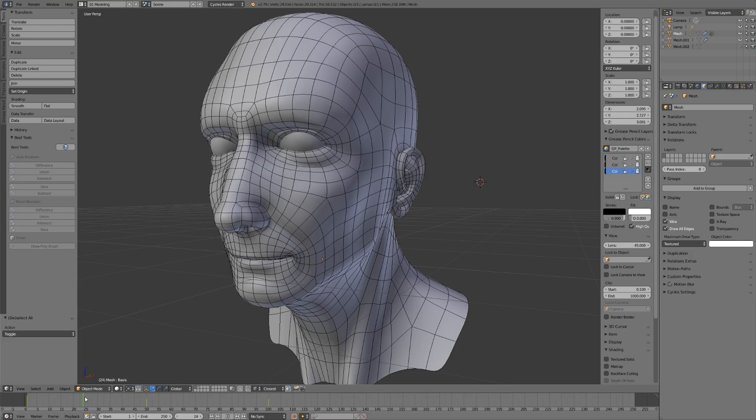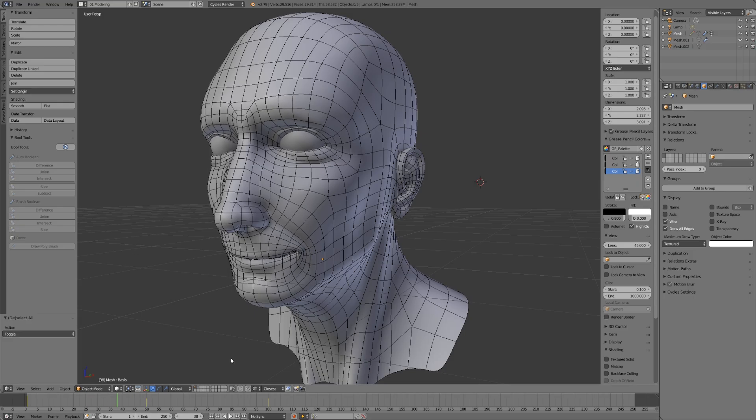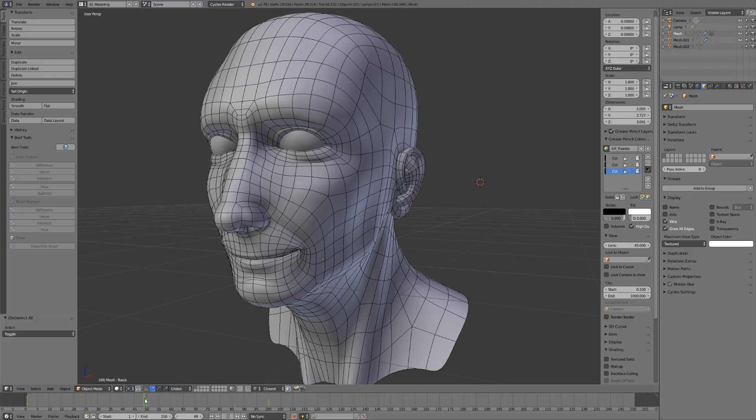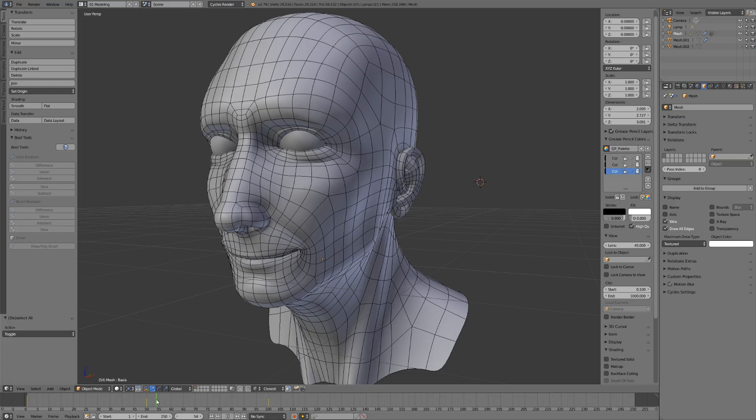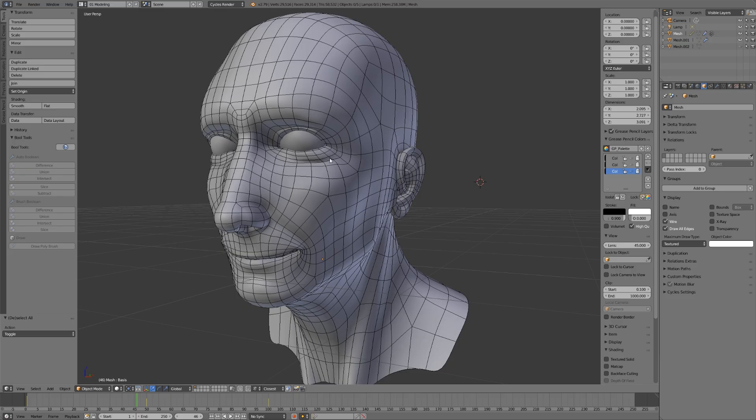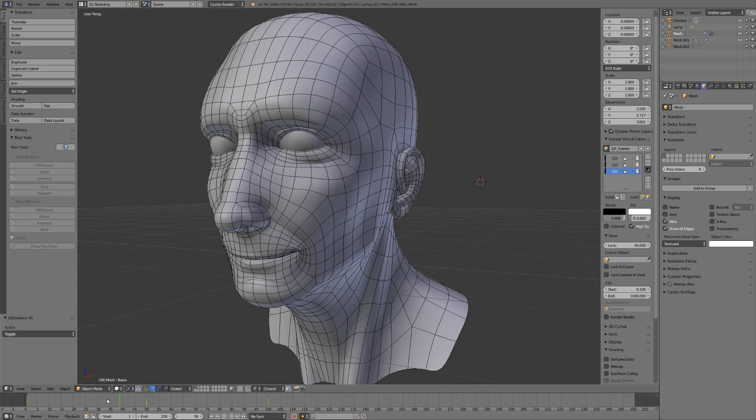Same with as the cheeks come up towards the eyes, we're getting the areas where it's squishing up the fat under the eye and creating that deeper wrinkle, which is exactly what you would see naturally. It's not taking a lot of work to get these much more realistic deformations, because our edge flow is already following the anatomy.